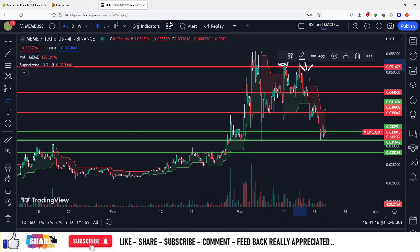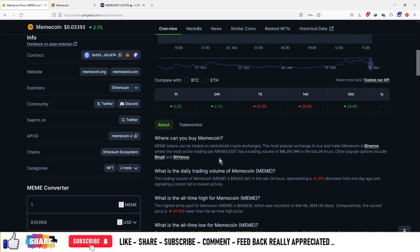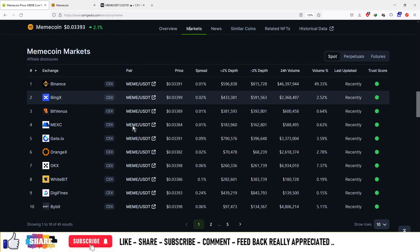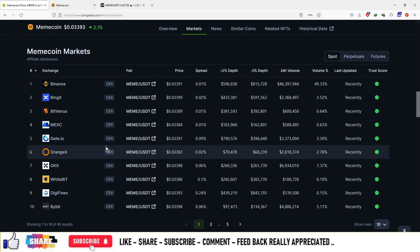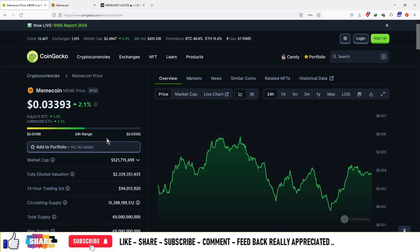That's all about this project. If you invest, these are the platforms where you can start trading, and that's it for this video.